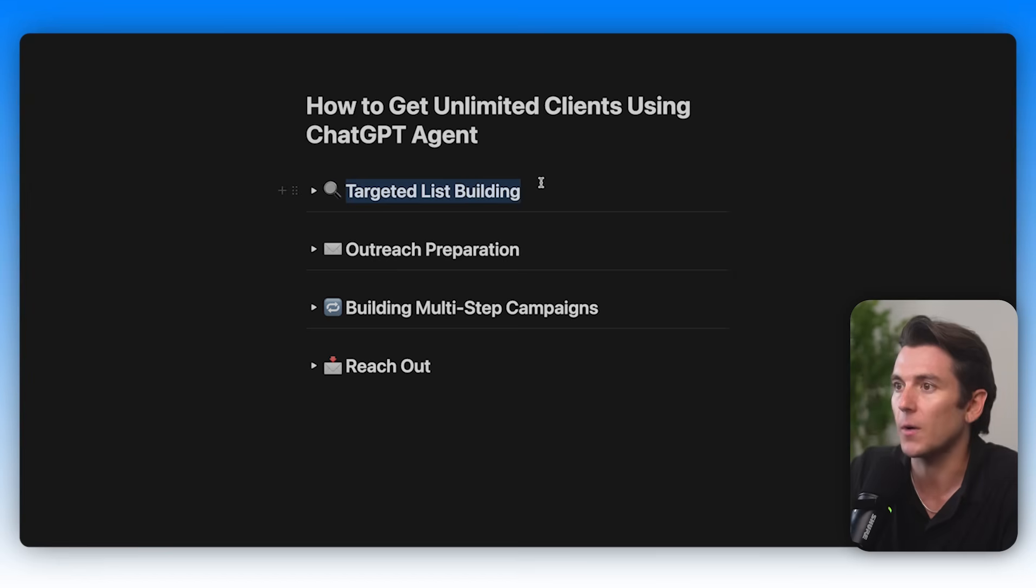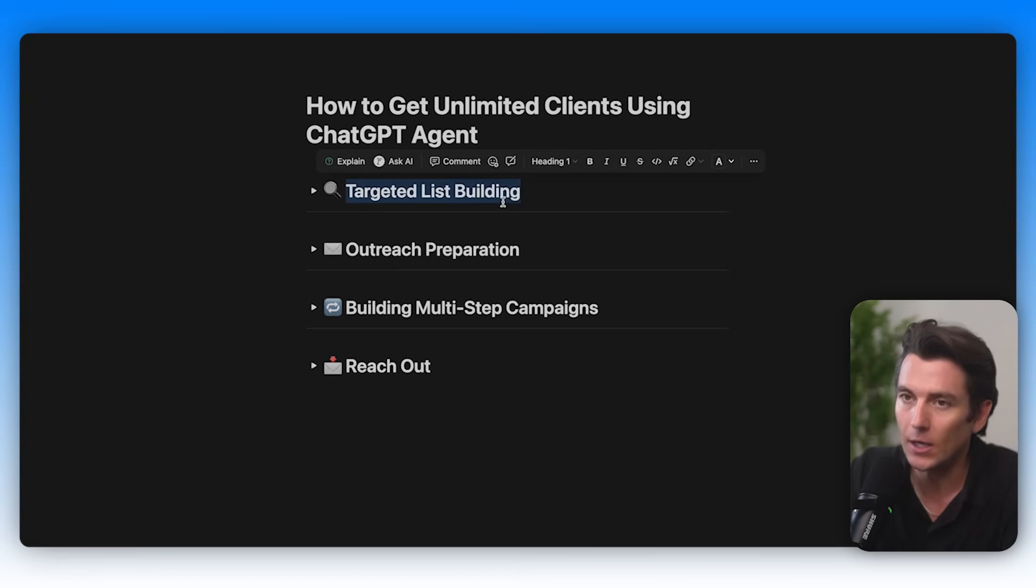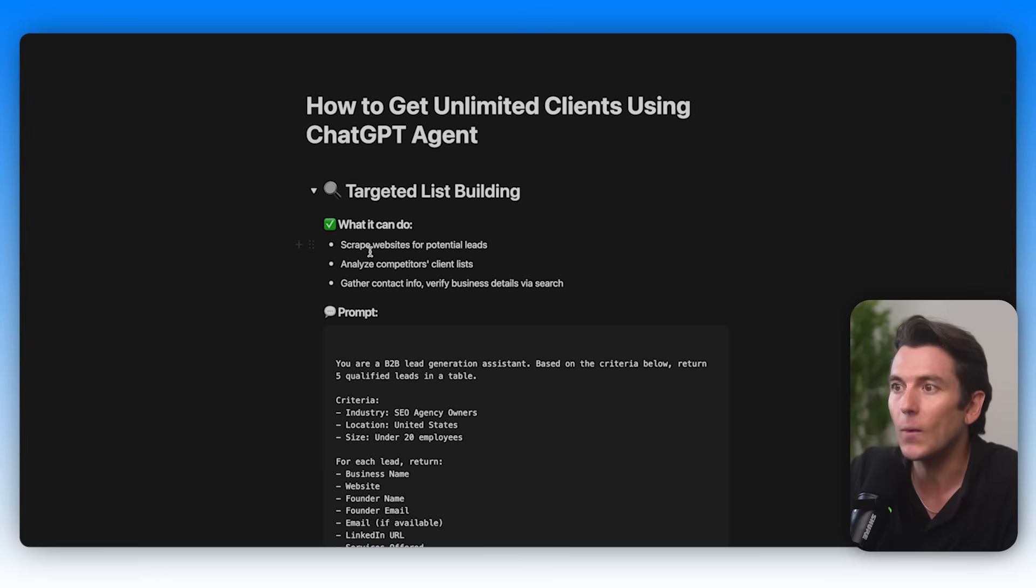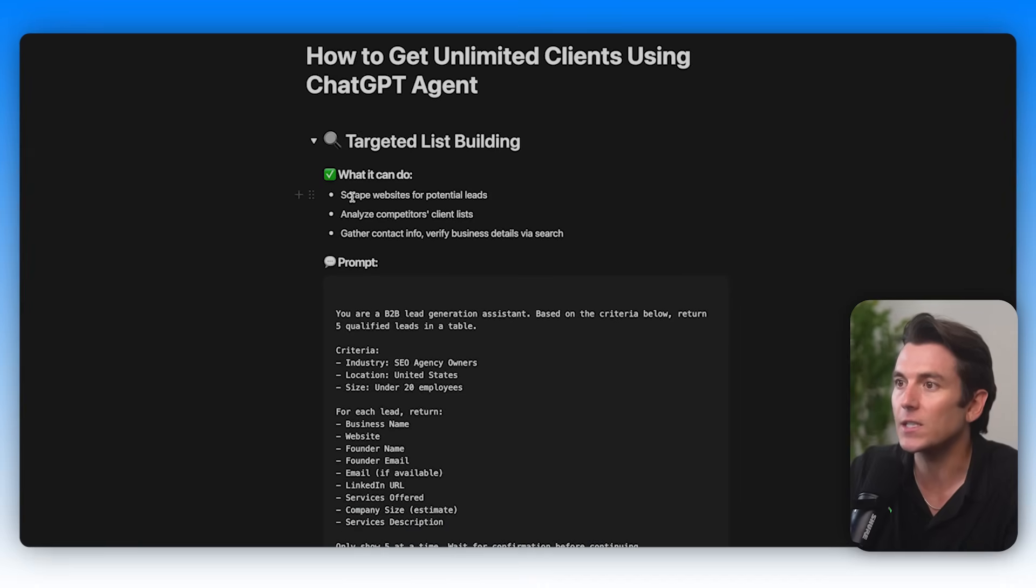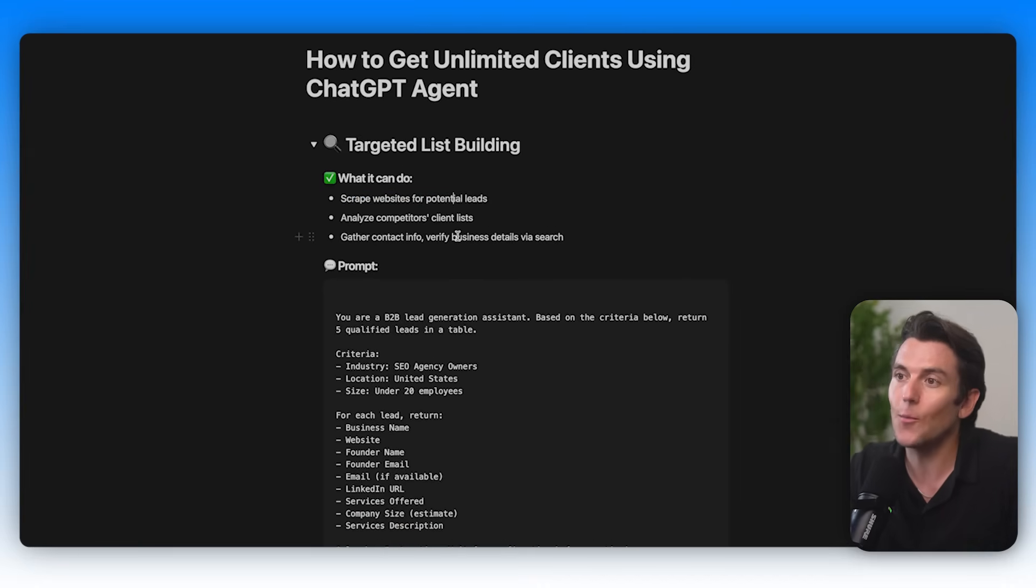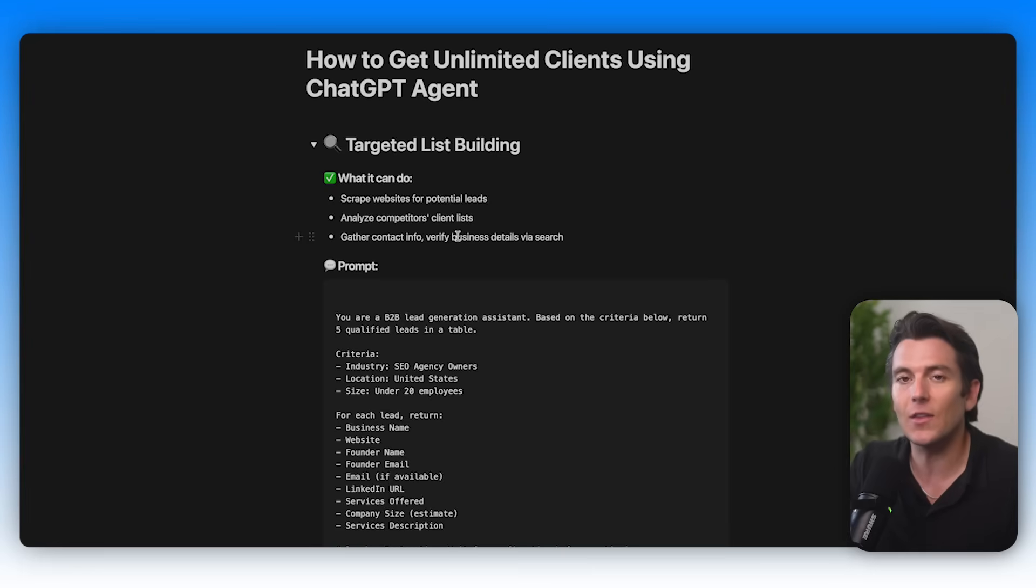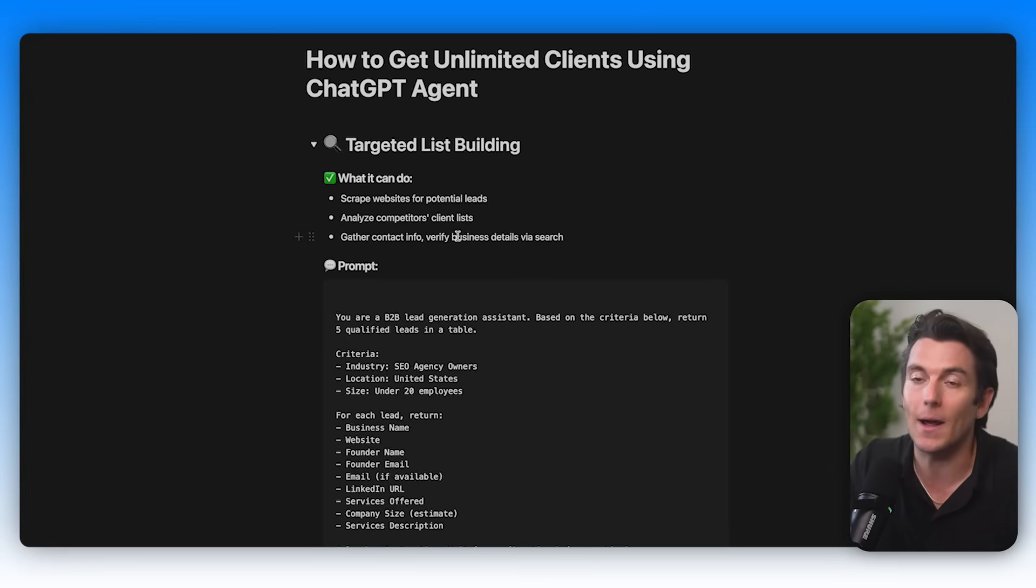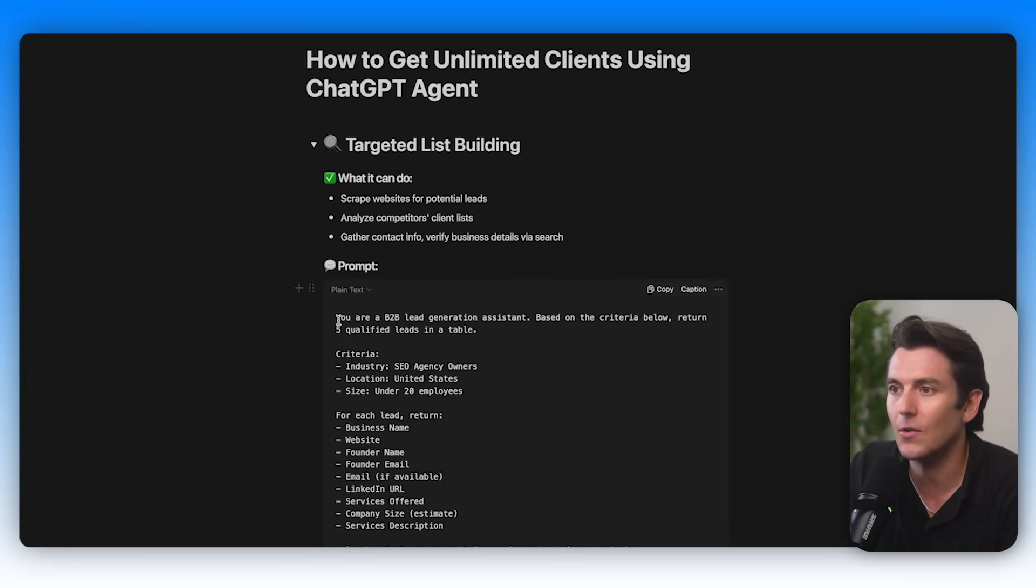So first things first, what we're going to hit on is the targeted list building. What we can have the ChatGPT Agent do is literally scrape websites for potential leads. It can scrape information from specific websites and it can deliver that in a ready-to-use format, essentially. So let's go ahead and see what it can do.